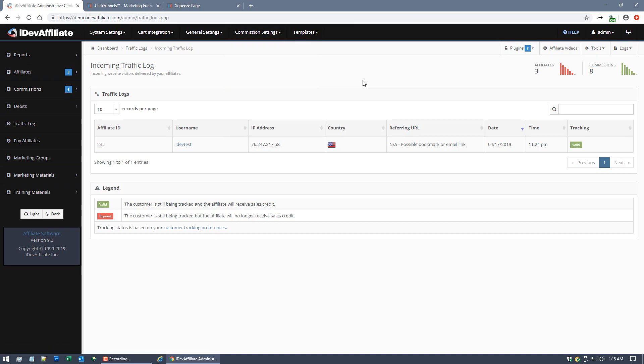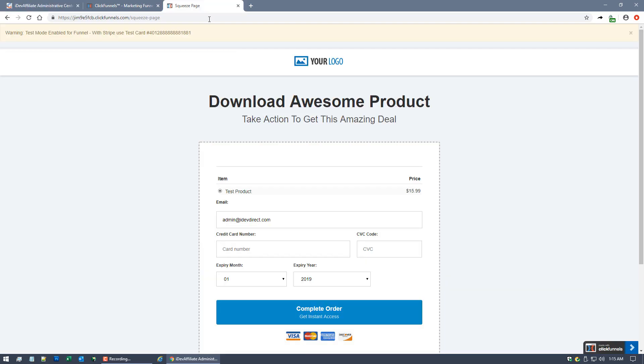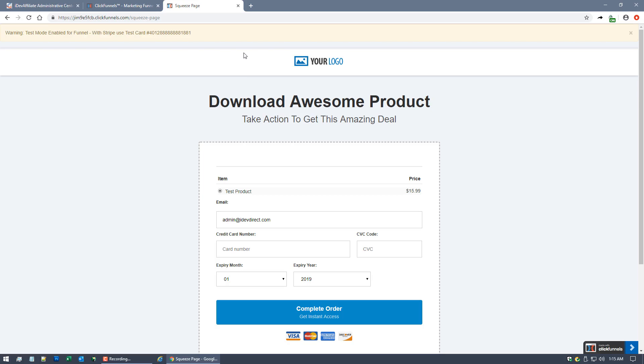Once the marketing link has been clicked on by the customer, the active tracking log here in iDevAffiliate is opened. We're now tracking that customer to that affiliate. The customer is now going to land on our ClickFunnels page where they can actually make the purchase.